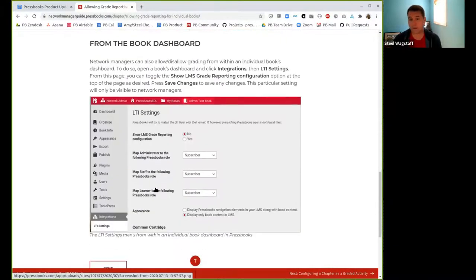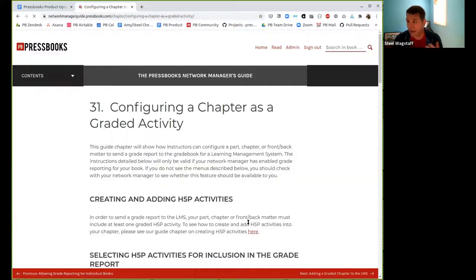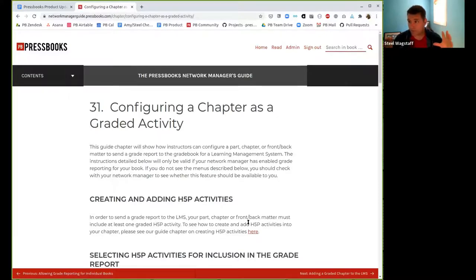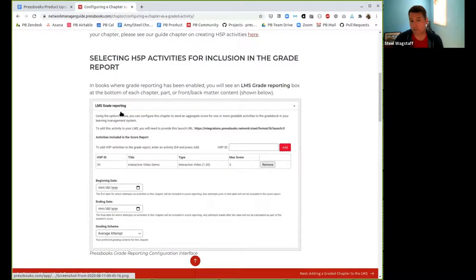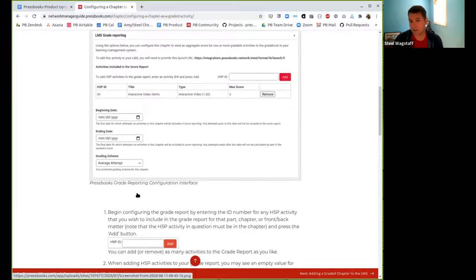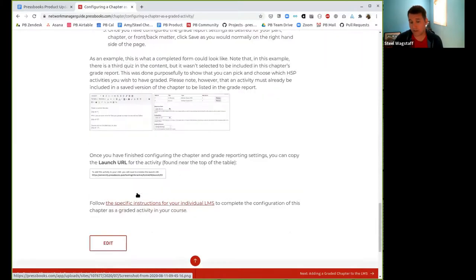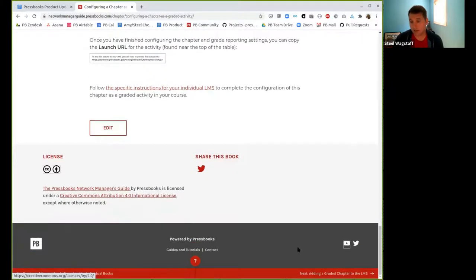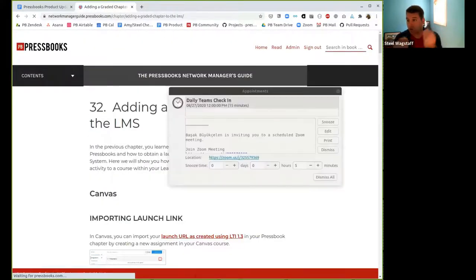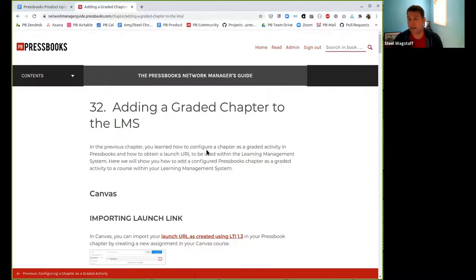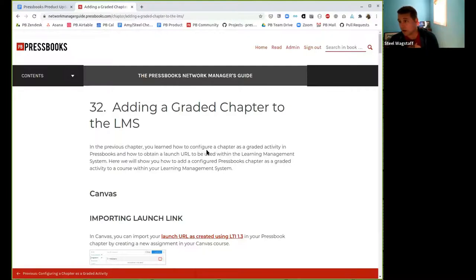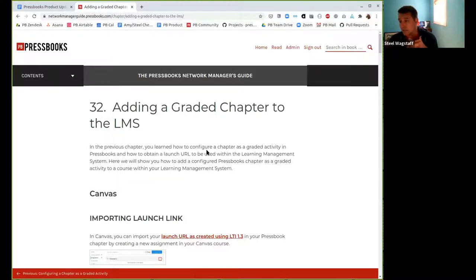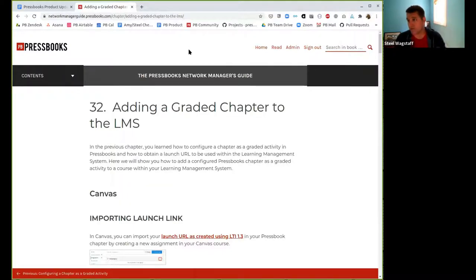And then it shows you how you can allow grade reporting in individual books as a network manager if this plugin is active on your network. So this would be a decision a network manager would make to either allow grade reporting in a book or to allow it globally. And then there's some instructions. If you have this turned on, how an instructor could turn a Pressbooks chapter into a graded activity. So it describes you add the H5P activities. There's a little screenshots and descriptions for how to get it ready as a graded activity. And finally, how you would add the graded activity to your LMS and make sure that the grades are being exchanged.